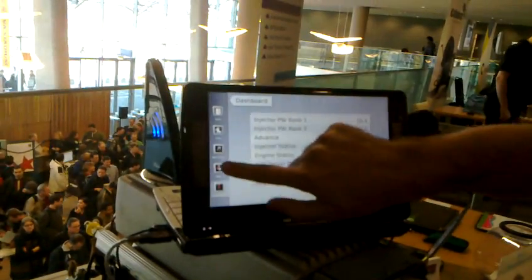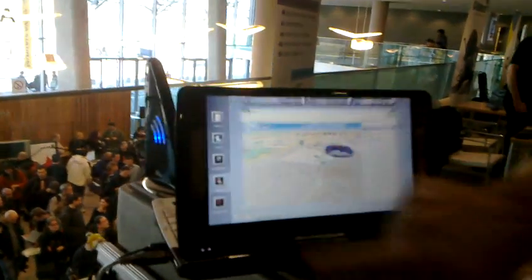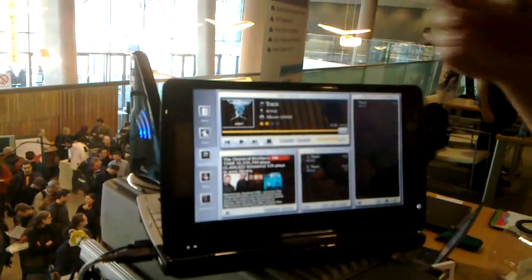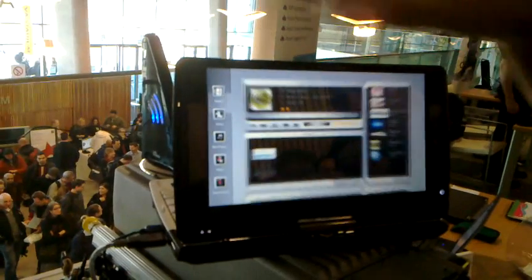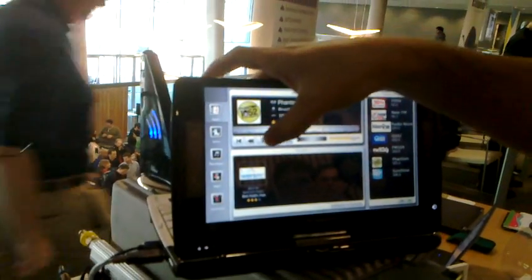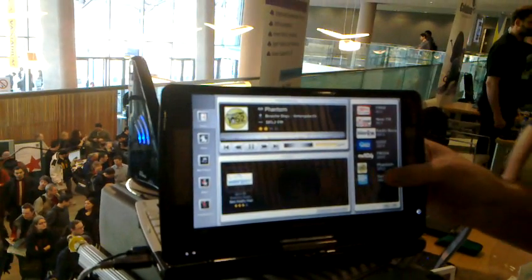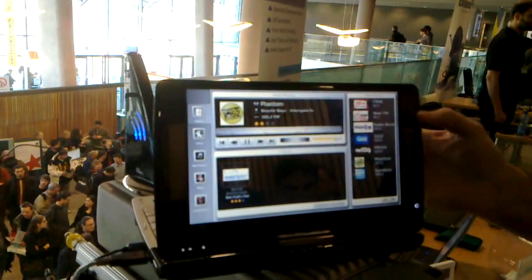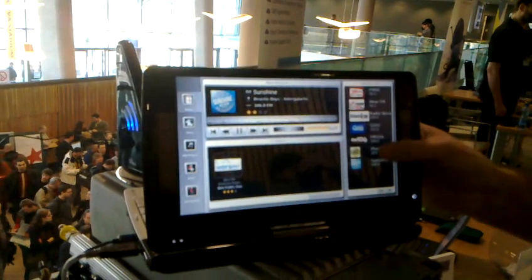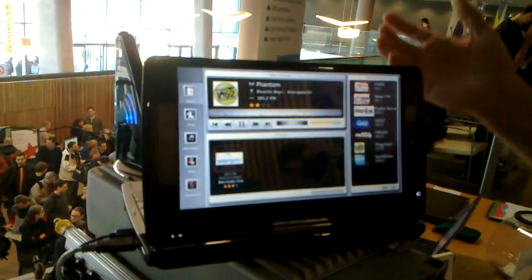We also have other applications we can go to, and this is all in QML. So this is like a suite of applications. We could go up to the radio, turn on the radio, switch stations, and maybe get reception on one of them.